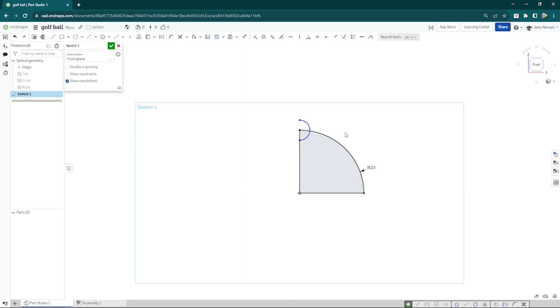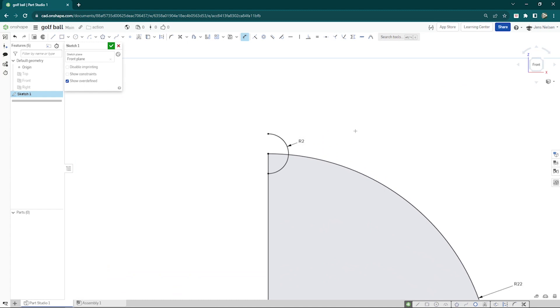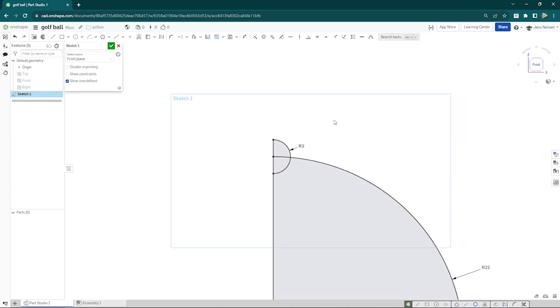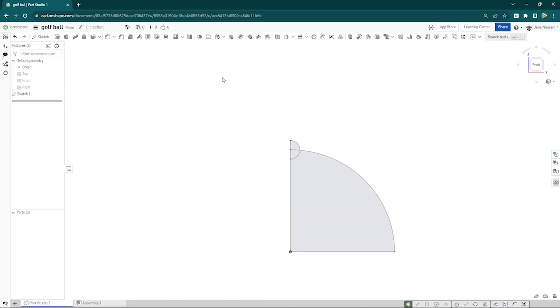Give that arc a dimension of 2 millimeters and press X to extend this line here. And that's it for sketching.